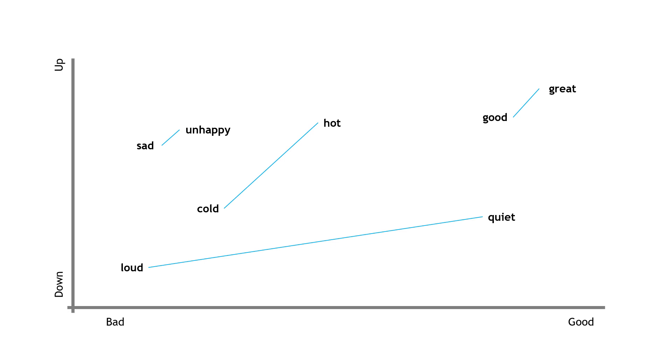But how does it actually work? As humans, obviously, we can just plot these words because we understand their meanings. But how would a computer do this? Well, first, we need to convert everything to numbers because computers deal with numbers.